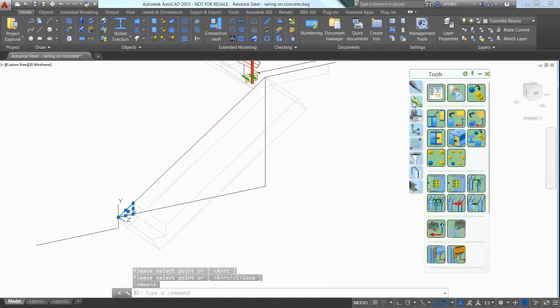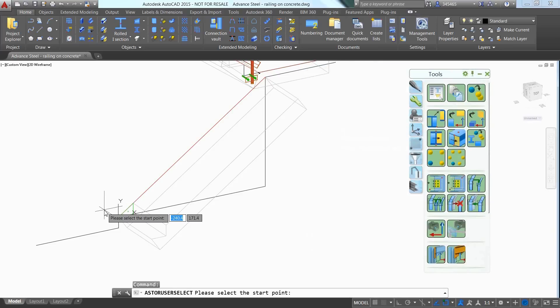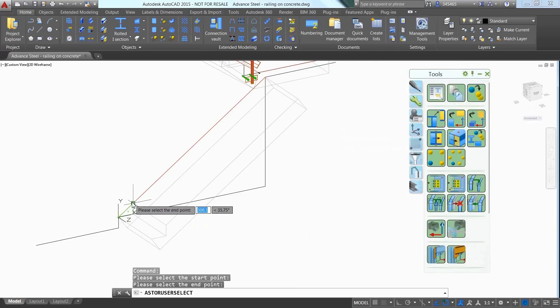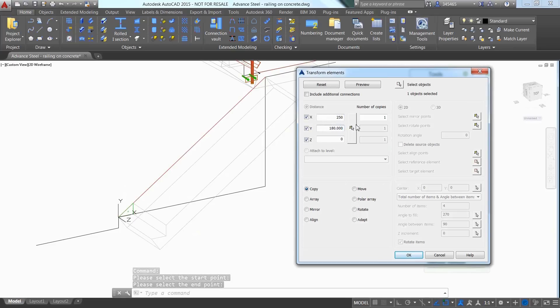You can use the Polygonal Control command available in the Features tab to create a polygonal cut for the first thread by picking the three points defining the triangular cut to be applied on the concrete beam.